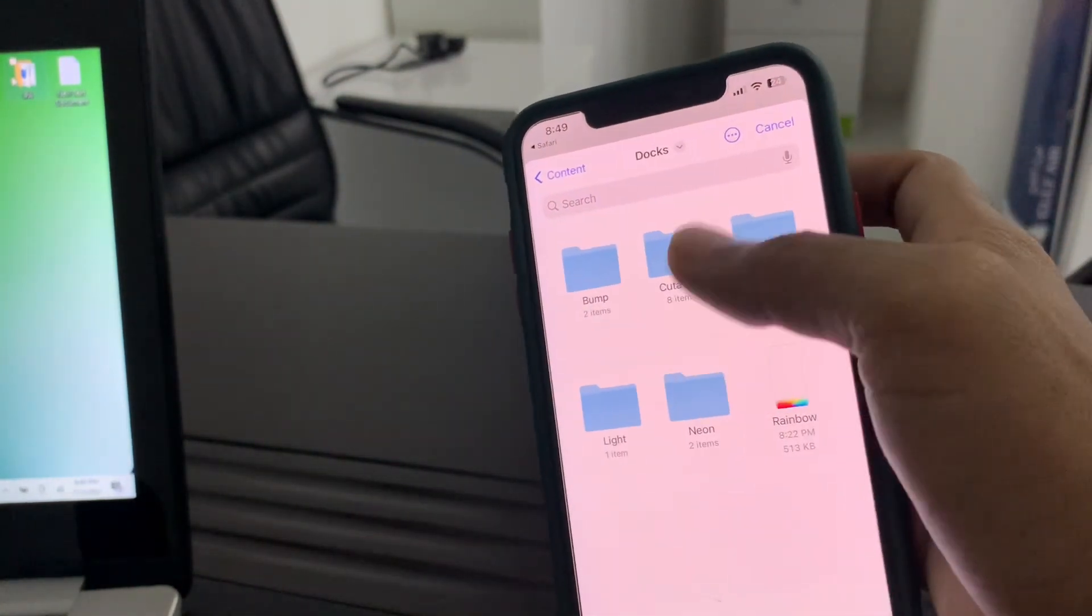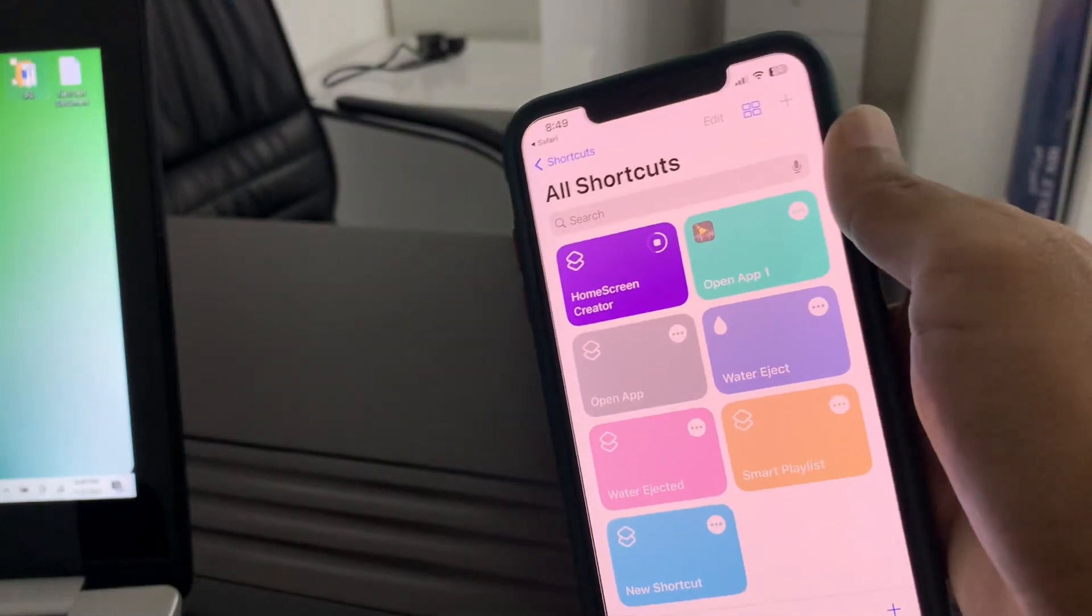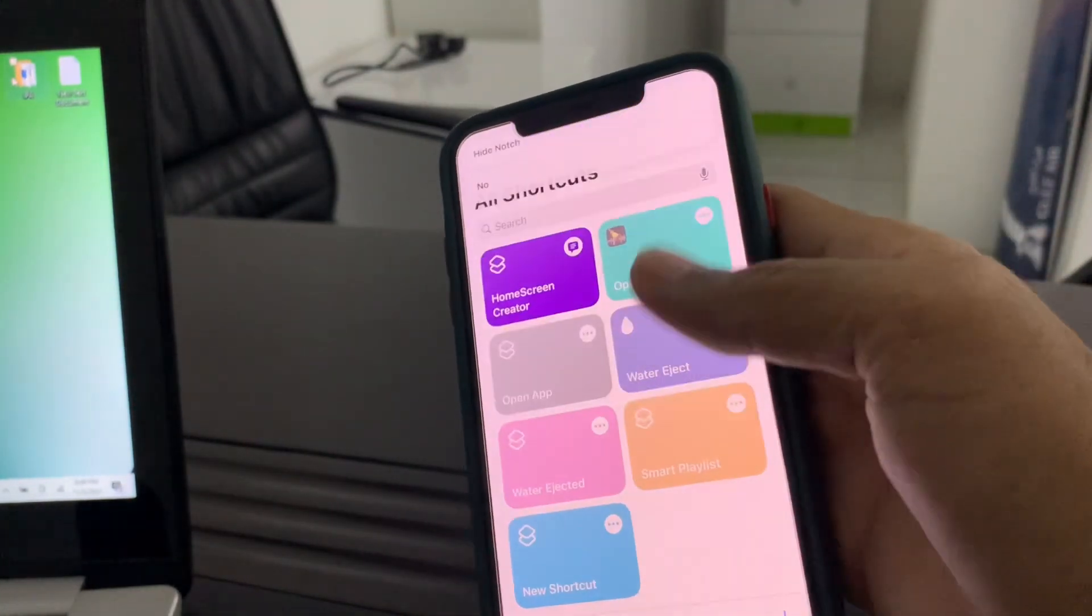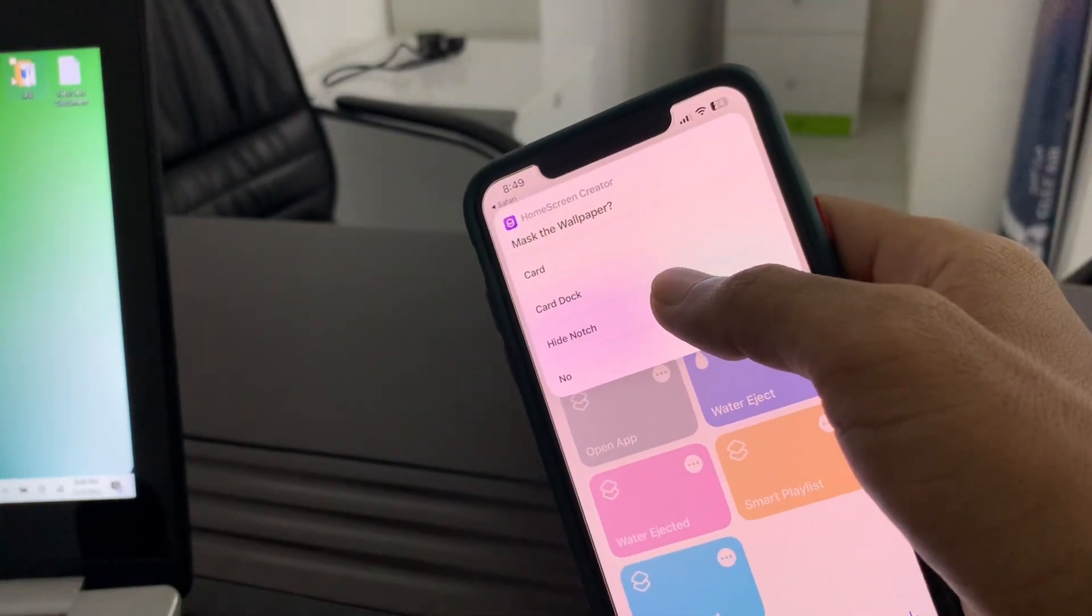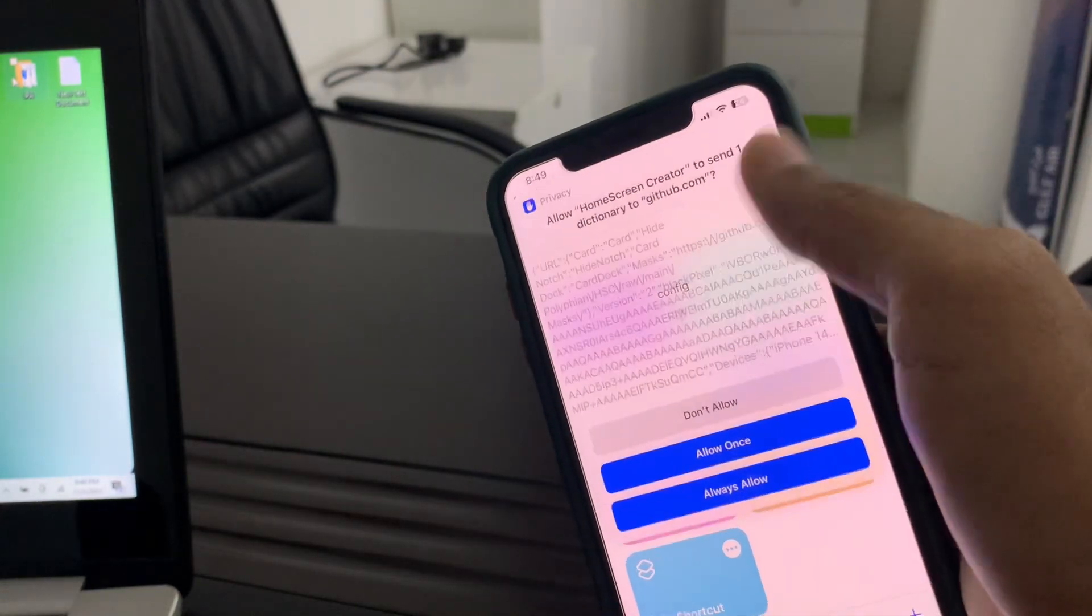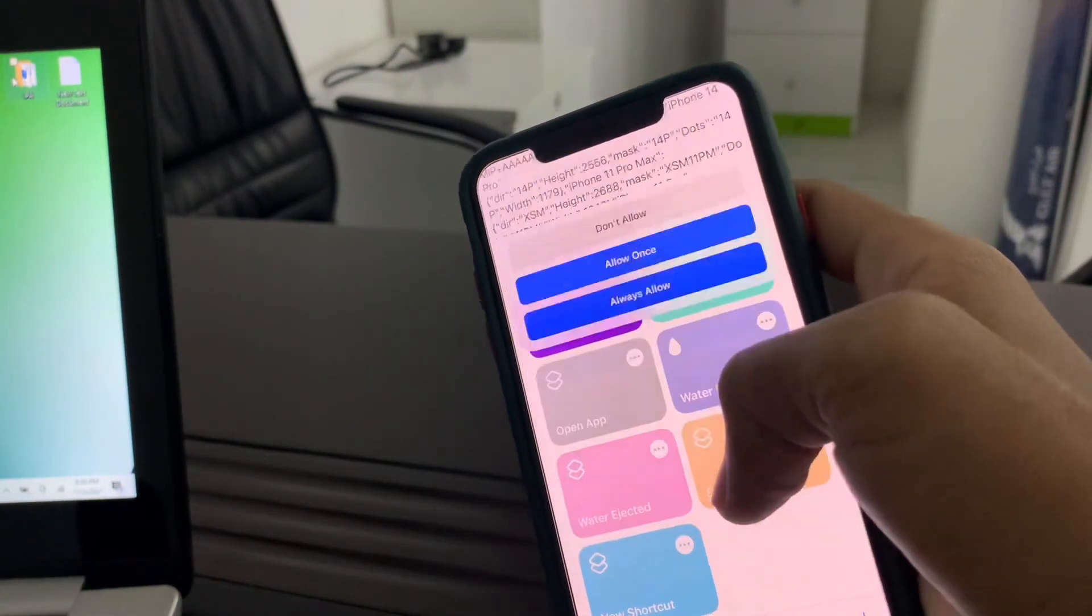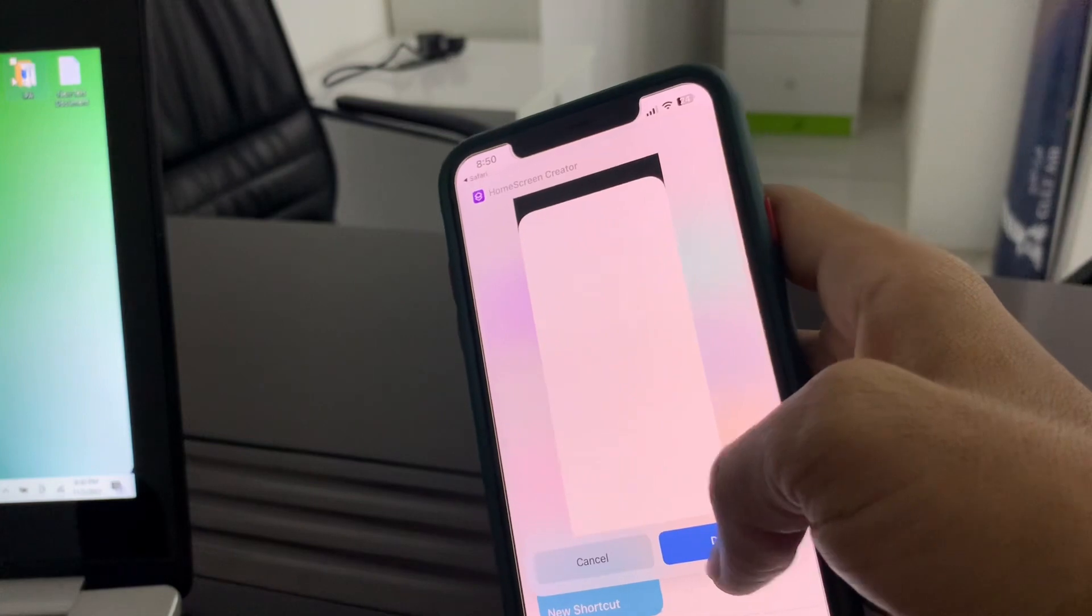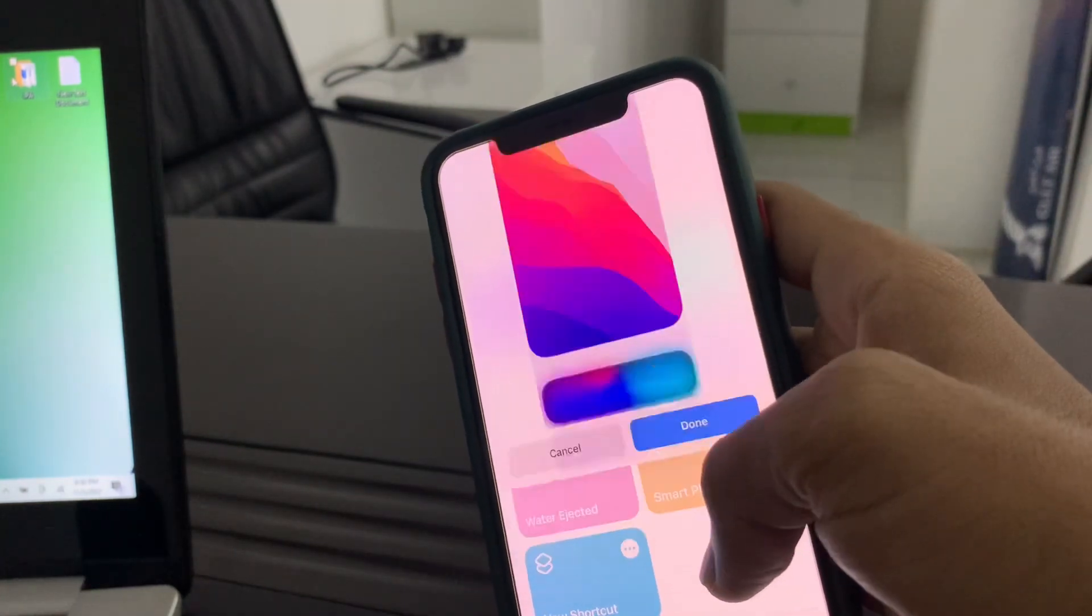Click on dock. Now you can select your dock. Click on done, click on hide note. Allow, click on done.